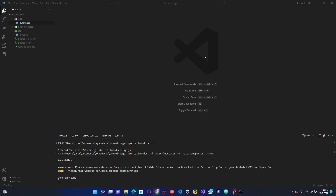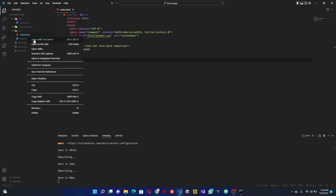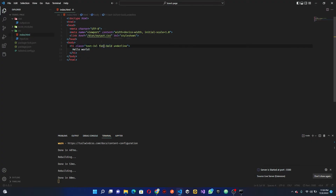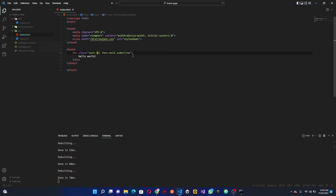Now let's create a new file in src called index.html, paste in our boilerplate, and save. What we're going to do now is open this up with Live Server so we can see changes in real time. You can see we now have text with a font size — if I change it to 5xl because it's bigger, you can see it is rebuilding every time we do that.